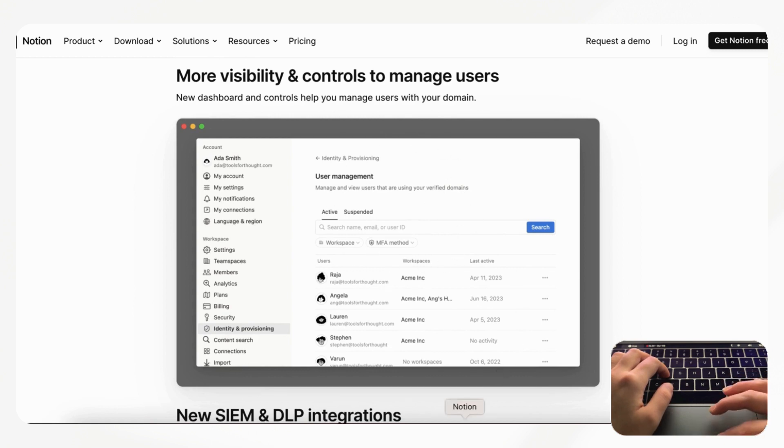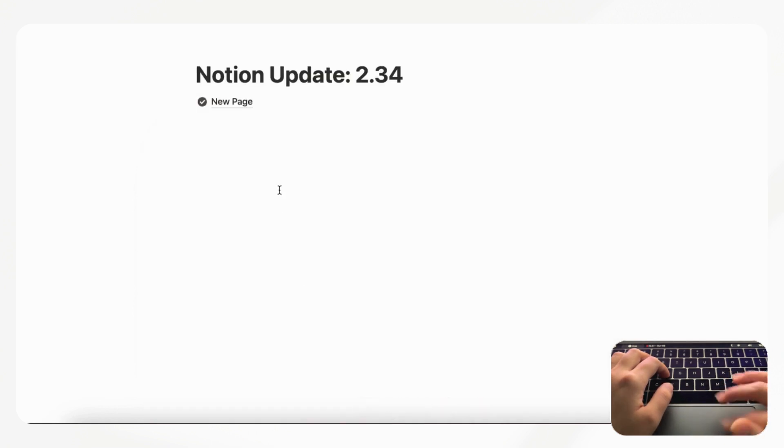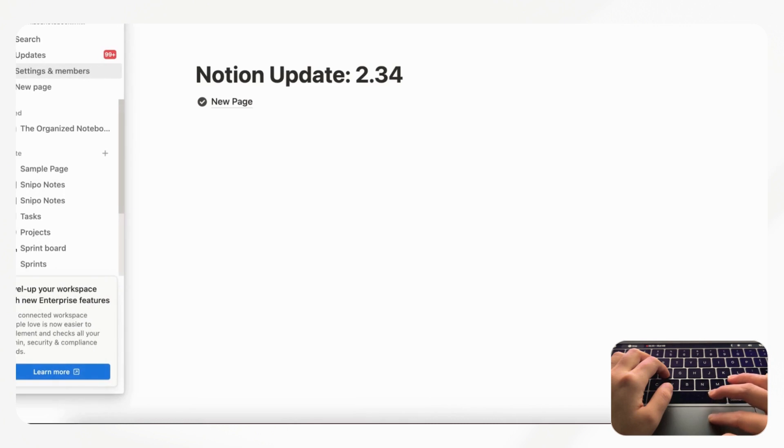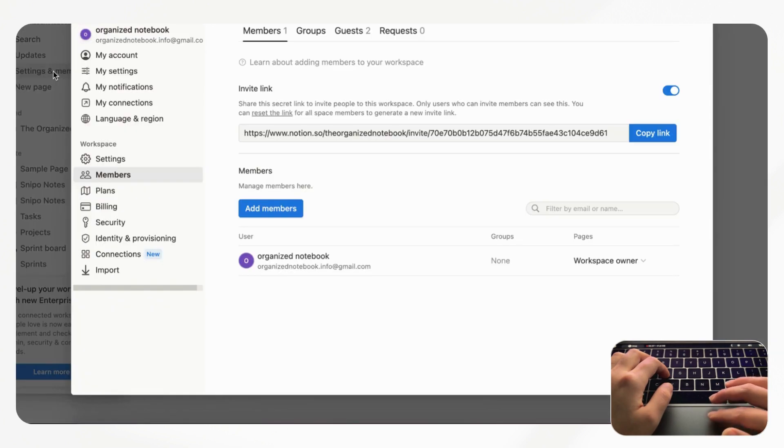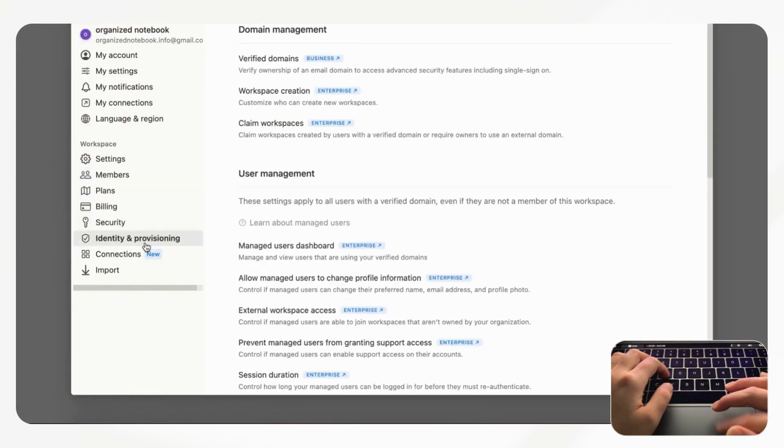If we go to our Notion page, we don't have the enterprise because we're a very small team, but you can look for it by going to Settings and Members and then going to Identity and Provisioning.